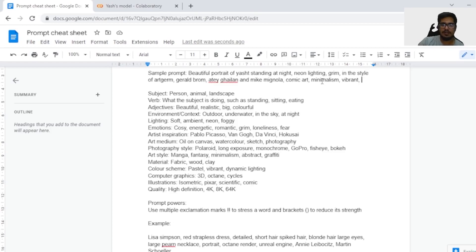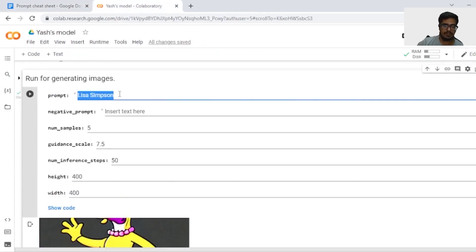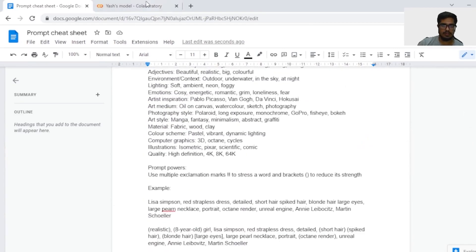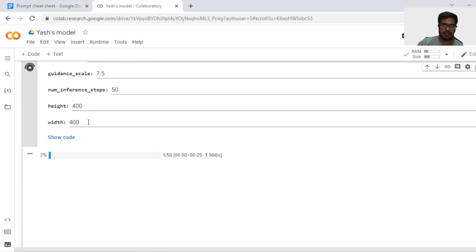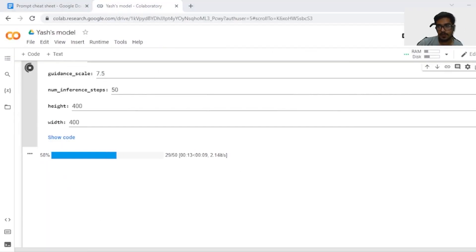For illustration: isometric, Pixar, scientific, or comic — I'll use comic, which I've already selected. In computer graphics you can also use Unreal Engine 5, which may make it look more realistic. For quality, you can use high definition, 4K, 8K, or 64K — those matter if you have a great GPU or premium plan. In my case I'll say HD. Let's try this prompt that we generated from scratch. We'll use the same negative prompts that have worked better for me — I'll add the link to this sheet in the document. Let's wait for the model to generate output at 400 by 400.